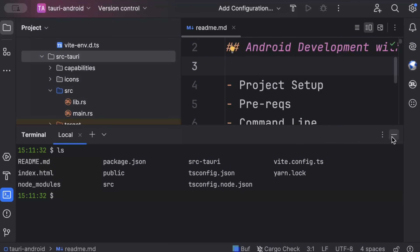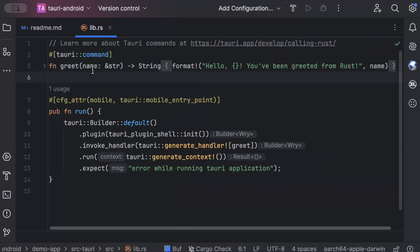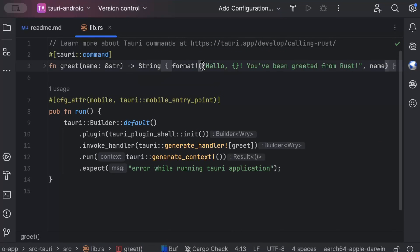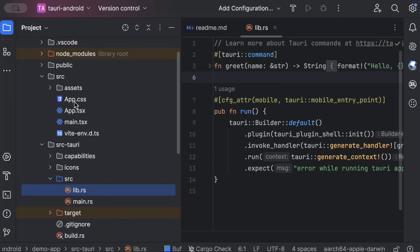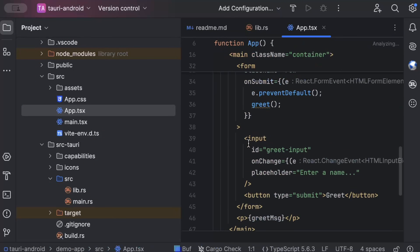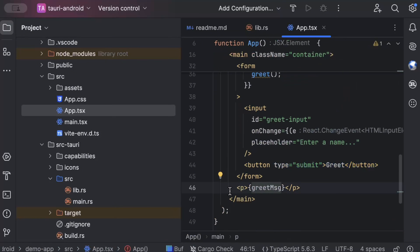Now let's look at the code. Go to lib.rs — here we have the default Tauri command where you provide a name, press the greet button, and it responds with 'Hello [name], you've been greeted from Rust!' In this video we're not making any code changes so you can focus purely on setting up Android development and getting it running on your machine. In future videos we'll build our own Android applications. The default UI just has a form, a button, and it shows the greet message in a p tag.